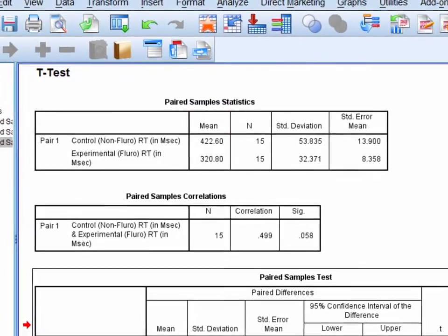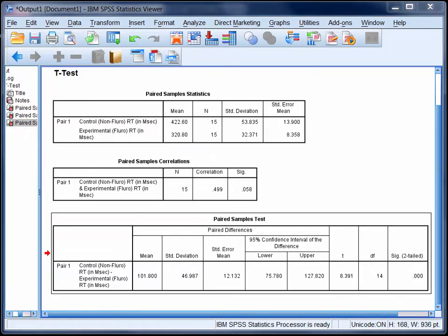Although these two means certainly differ, a null hypothesis significance test — in this case a paired-samples t-test — is required to determine whether or not they differ by more than would be expected by chance.